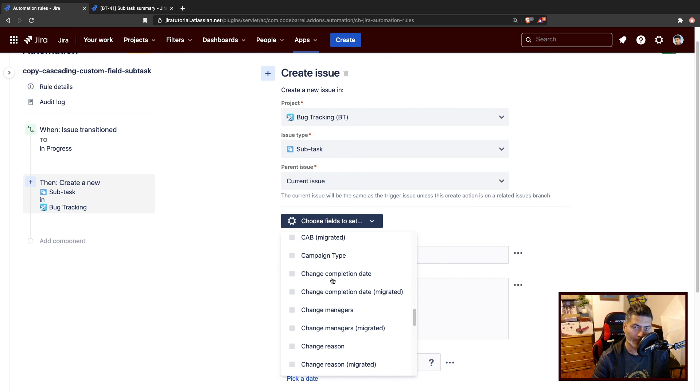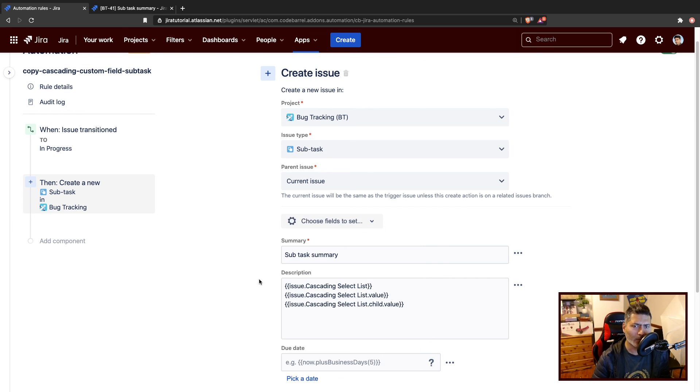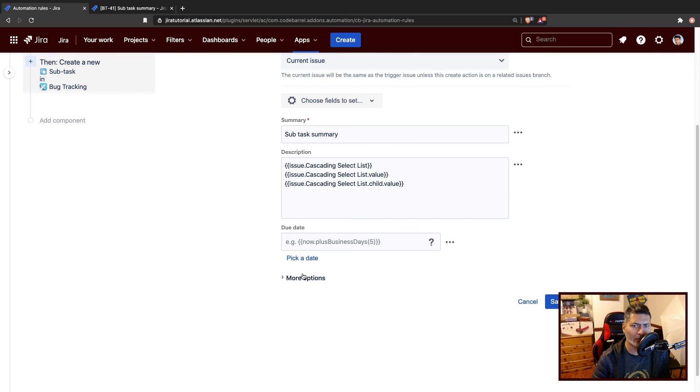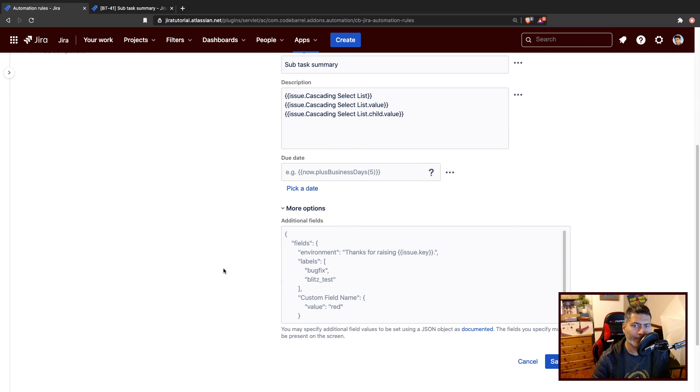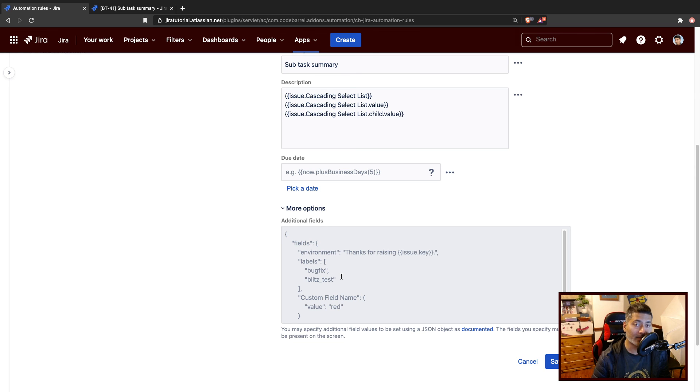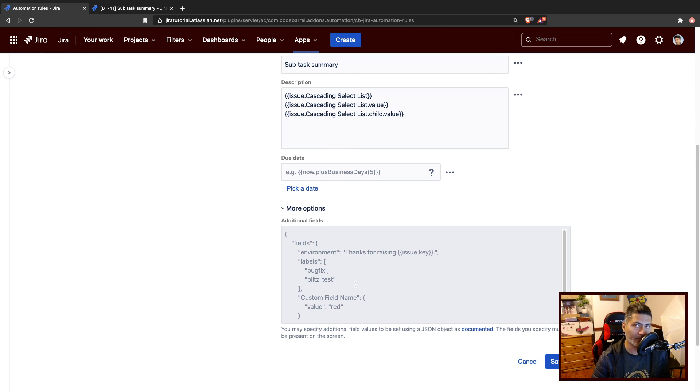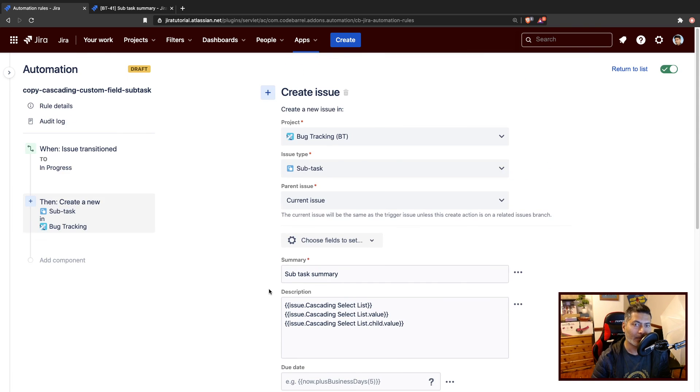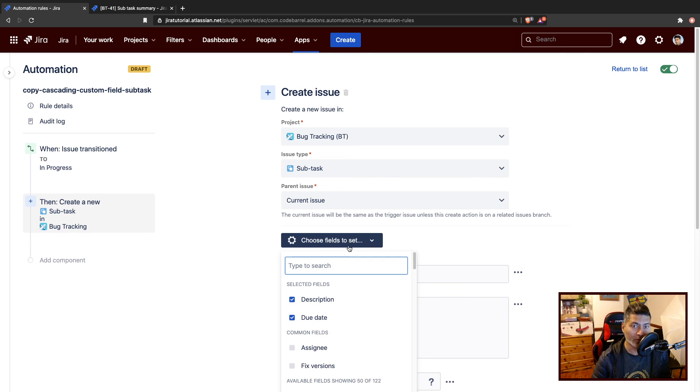So there are a lot of fields that you can probably configure. And you can also try to use the additional options here. You can also set the values using this JSON file, which we will be taking a look at in probably a future video. But if you are trying to do something very simple, you can also use the option here.